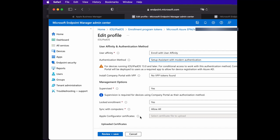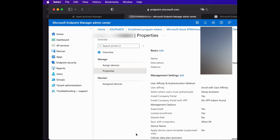There are a few other options you can select according to your needs. This is all you need to do, and you have successfully enrolled your device onto the Azure portal. Hopefully this is helpful — if so, please click Like. Thanks for watching.